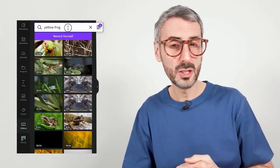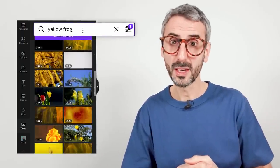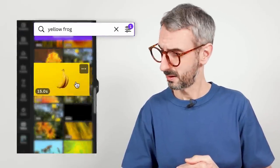Can't find the video footage you're looking for in Canva? In this tutorial, I'll share my top 6 websites to download free stock videos. Let's go!